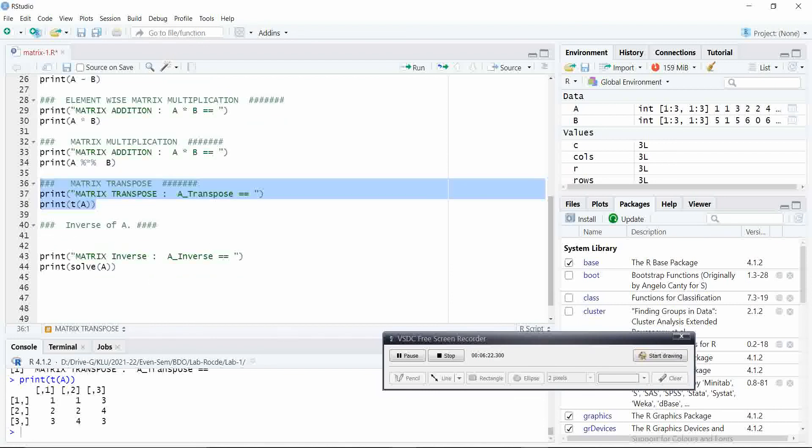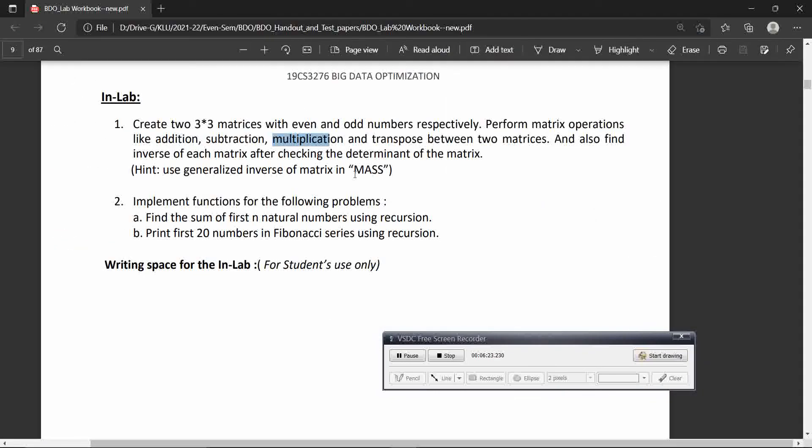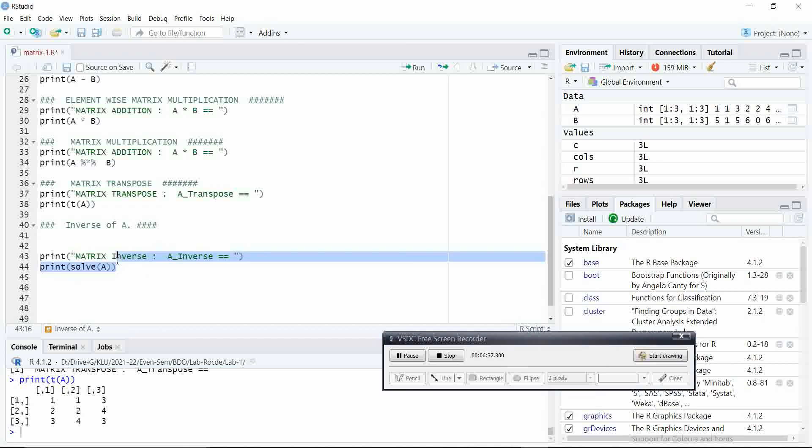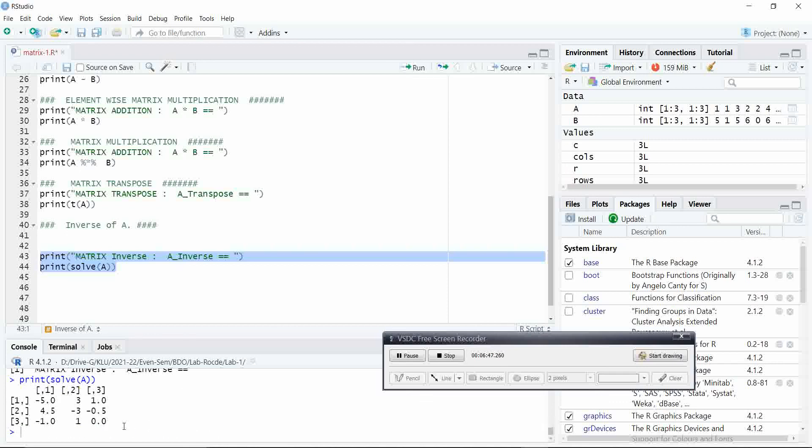Finally, the thing is, we have to find the inverse of a matrix. For that, in R language, we are having a package called solve. Let us see how we can use this for calculating inverse of a matrix. Let us select those statements and run it. Finally, we got this output.